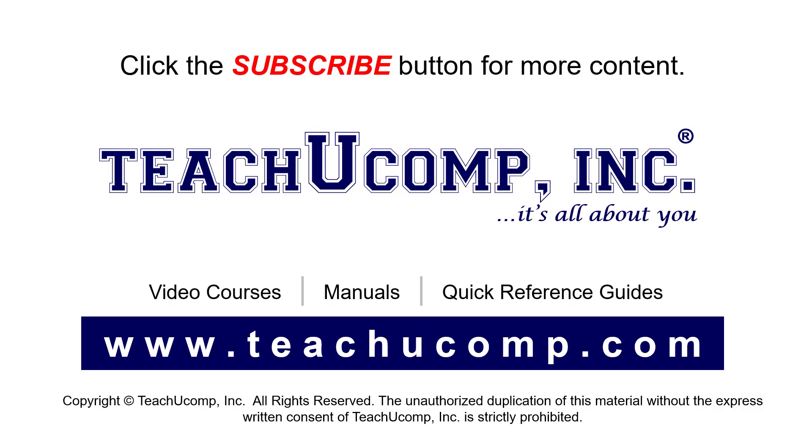To see our full suite of ad-free video courses, instruction manuals, and quick reference guides, visit us at www.teachyoucomp.com.